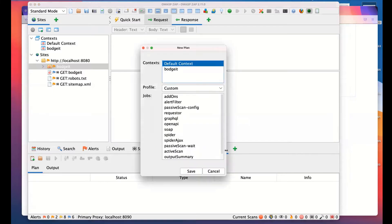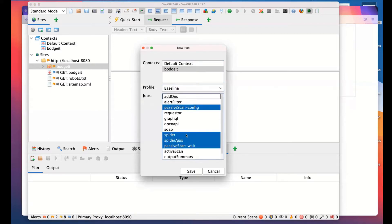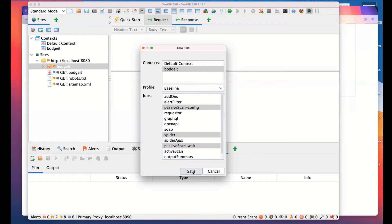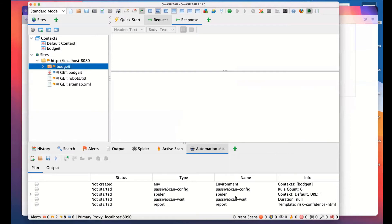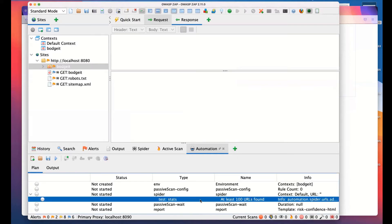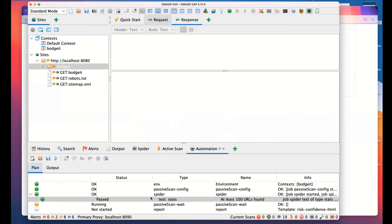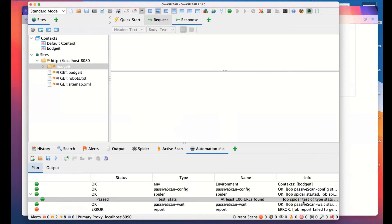I'm going to create a new plan using BodgeIt. We've got various profiles. I'm going to choose a baseline one to make it quick. I will deselect the add-on check and the AJAX spider to make things quicker. What you'll see is we now have the plan displayed underneath. One thing I'll point out is we have these tests. The automation framework can run tests to silently check what's going on. I will kick that off, and you'll see it has run the spider. Then we'll go back to the framework. You'll see that the test has actually passed. The test was, by default, at least 100 URLs found, and it did find that.